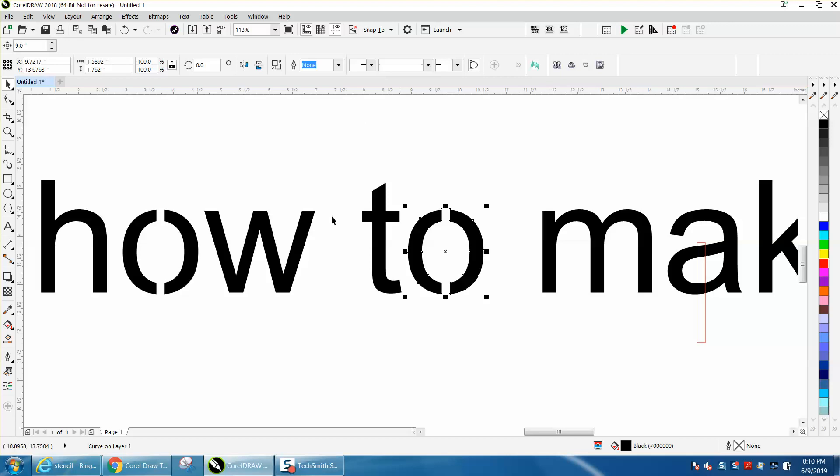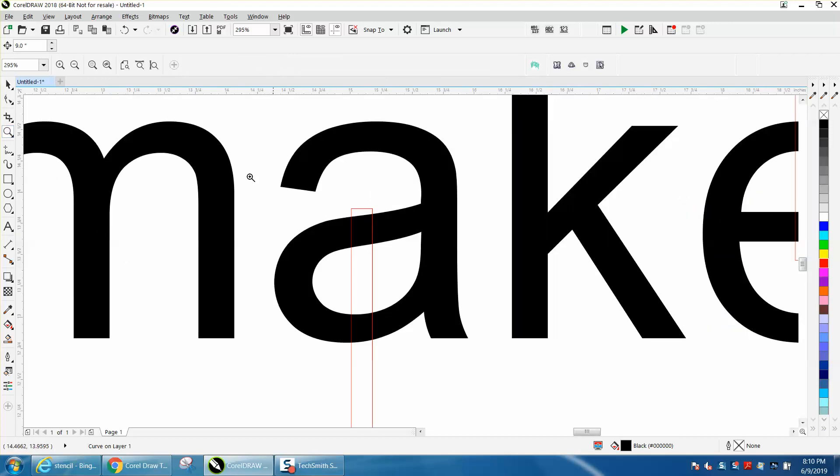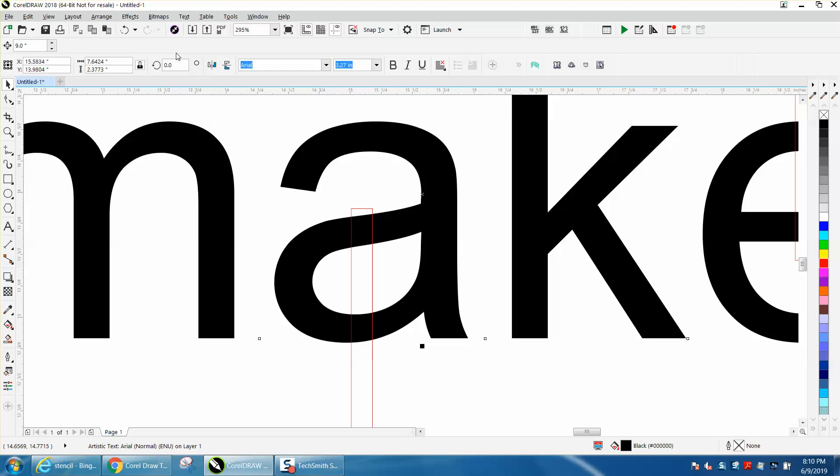Now, the A is going to be a little bit different because there's really no center as they are. So we're going to Control-K and break that apart.